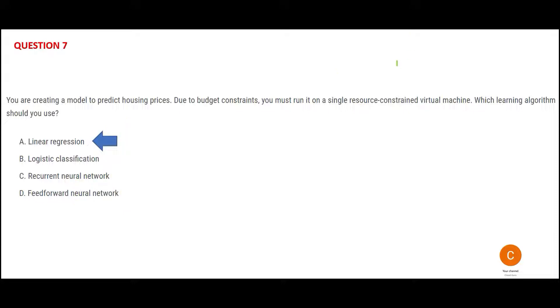So this answer would be A. This can still fit in that small single virtual machine. It will be slow, but it will yield results that you need to predict housing prices.